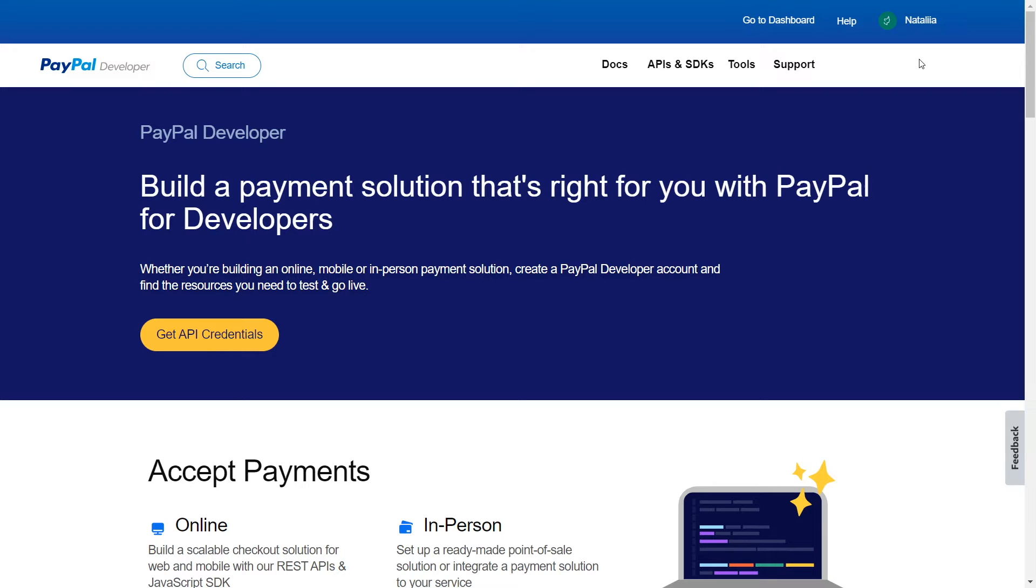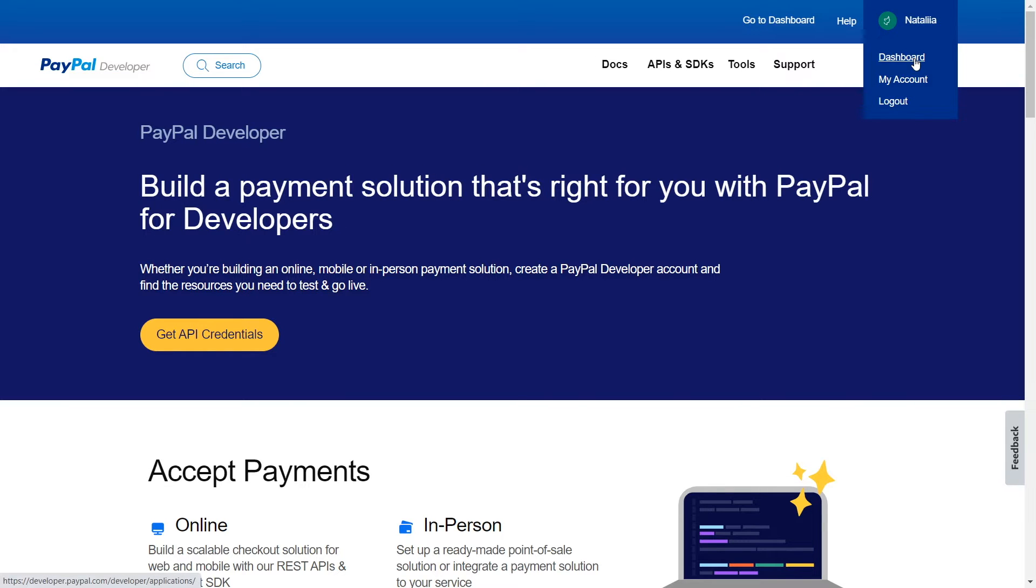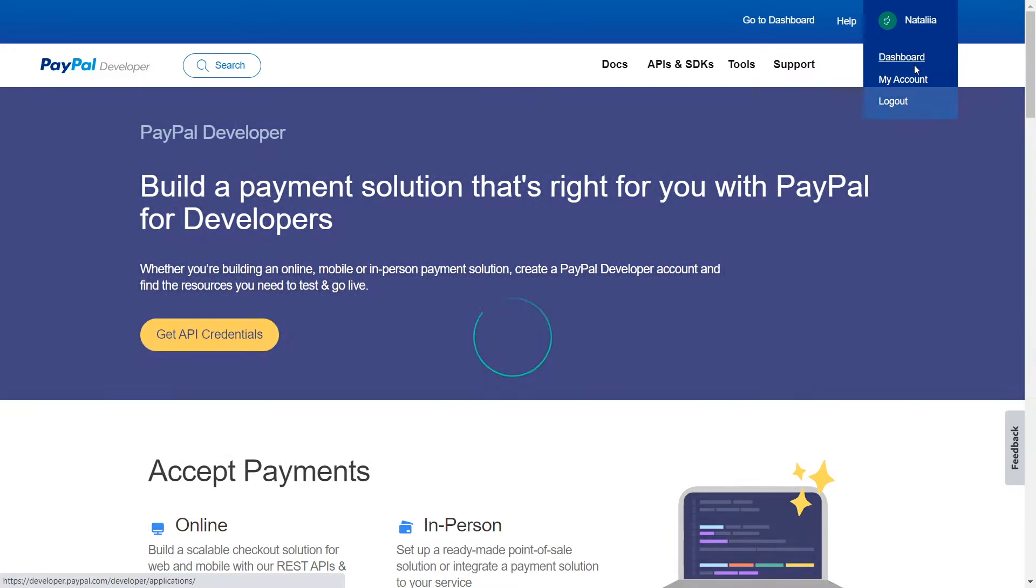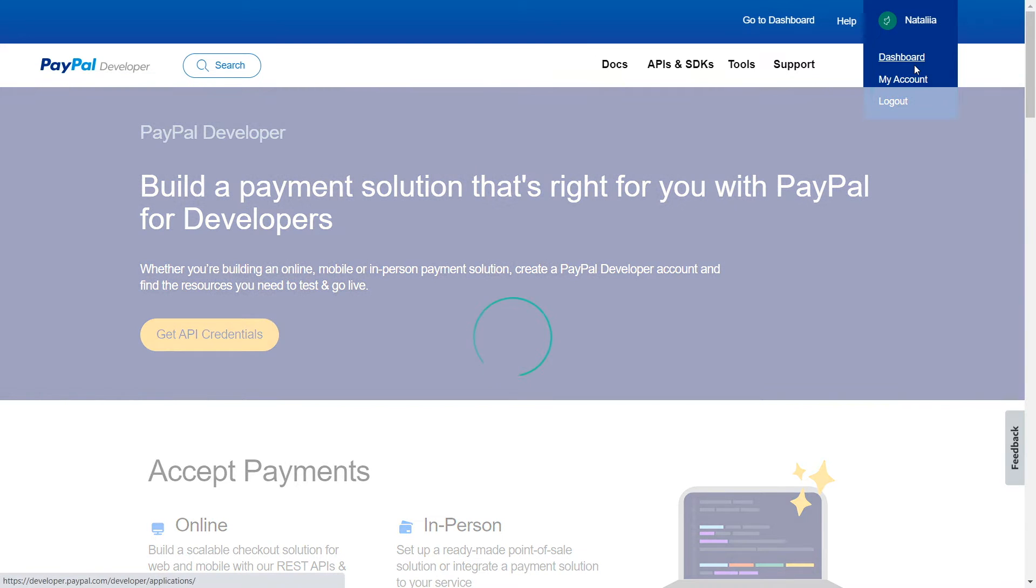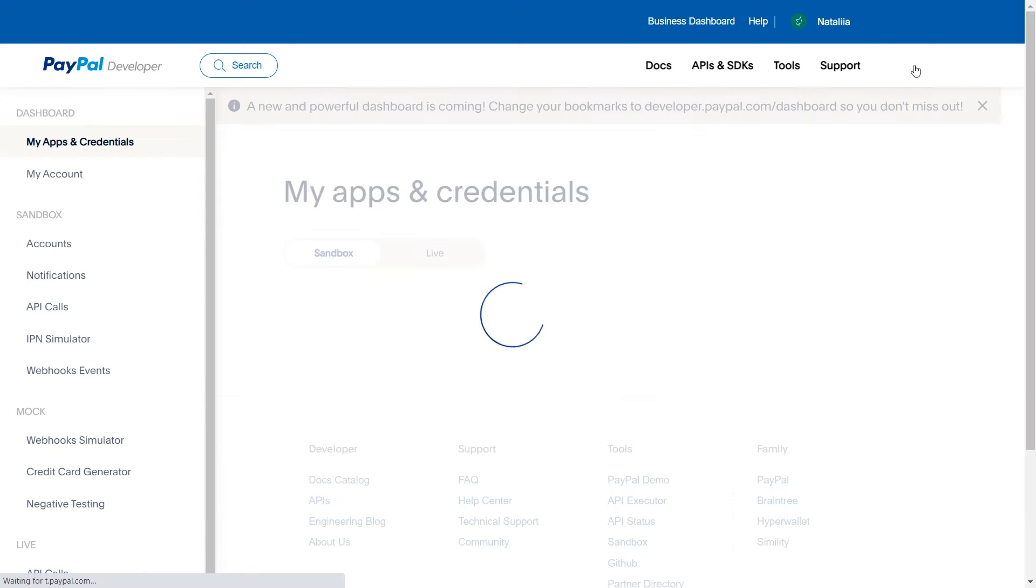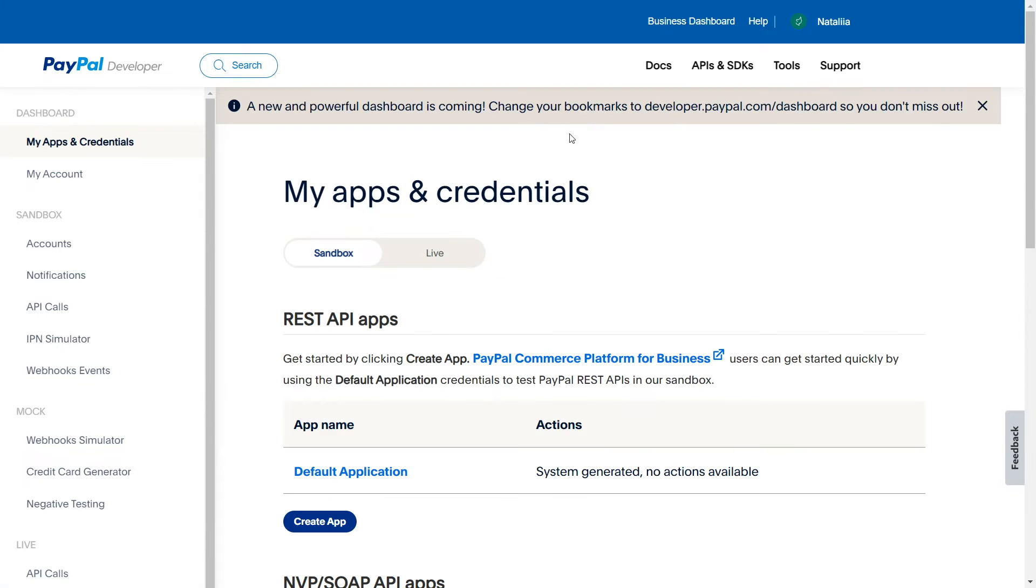First, you need to create an application in PayPal. Log in to your PayPal account and go to the PayPal Developer page in the Dashboard section. You can find the link to the Dashboard in the description of this video.